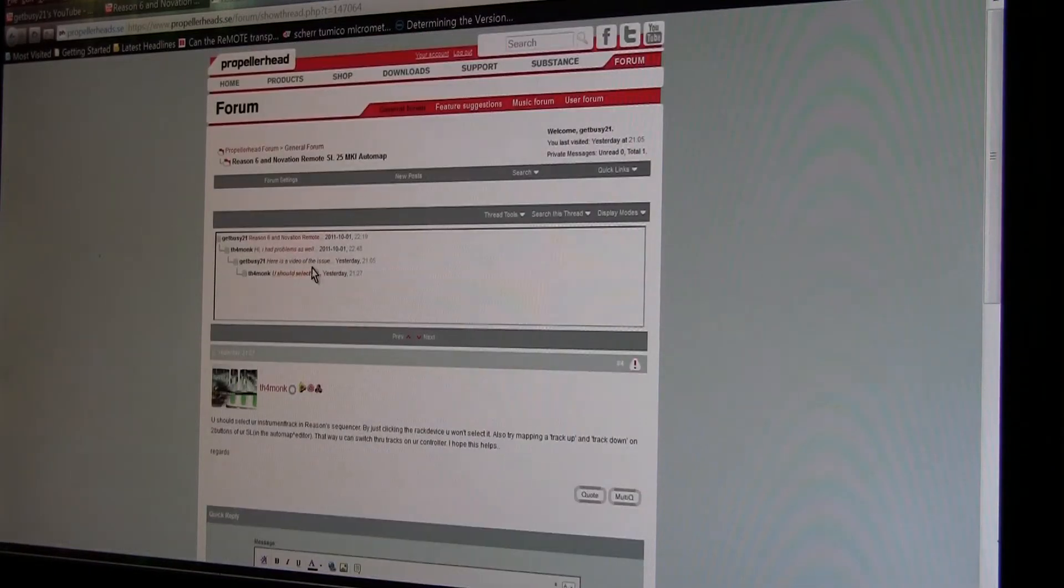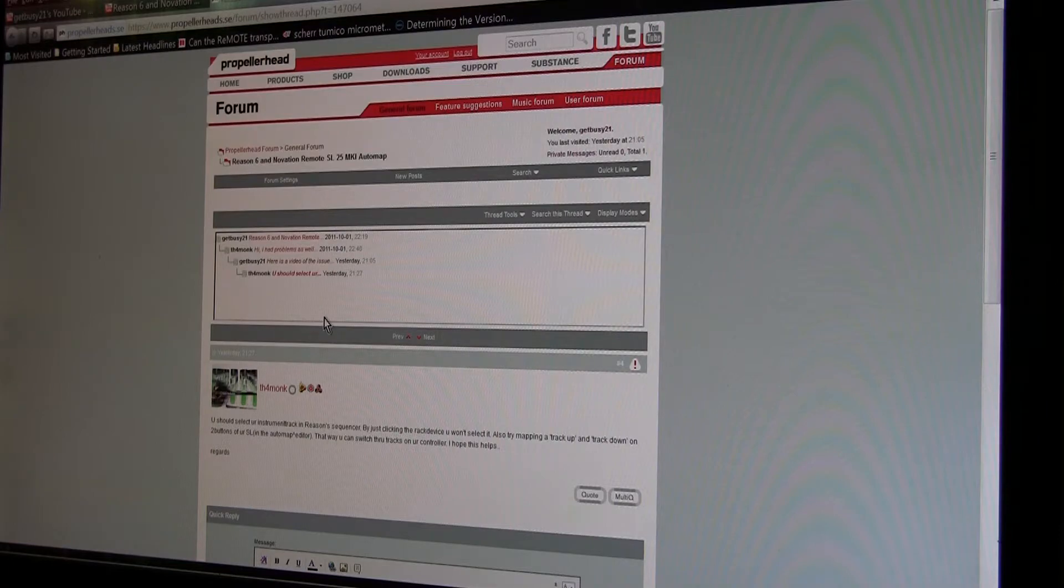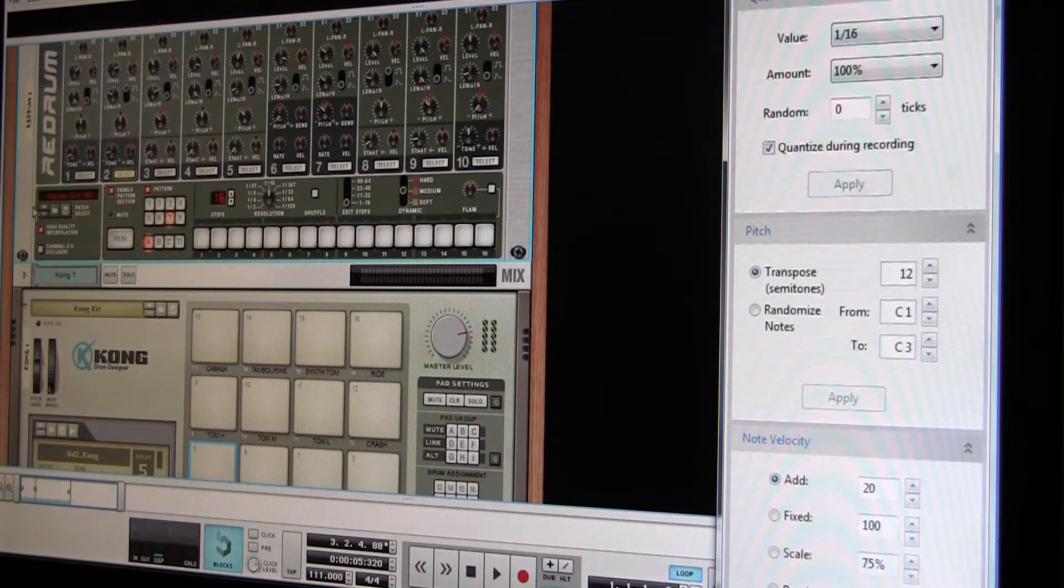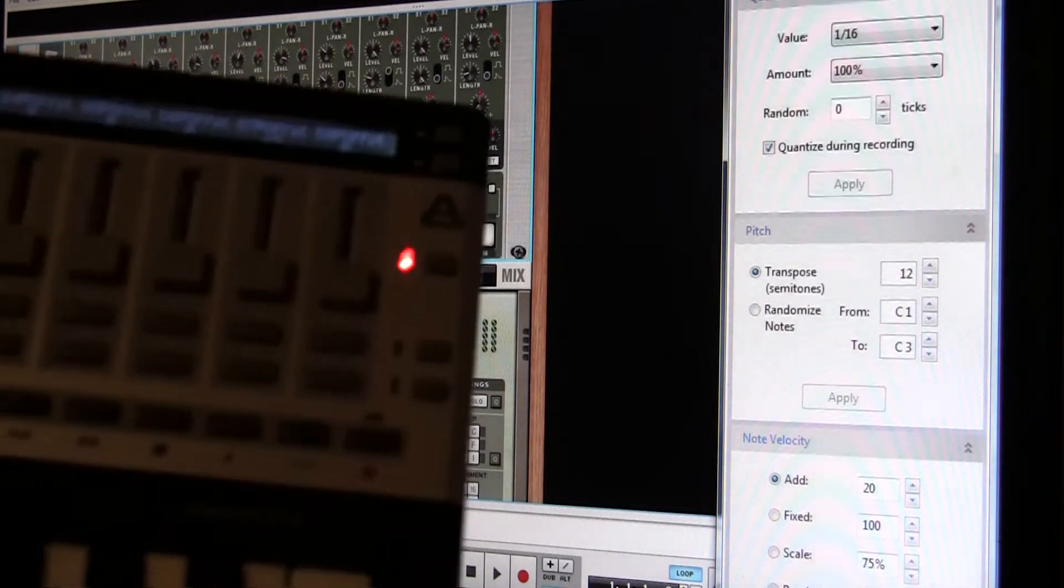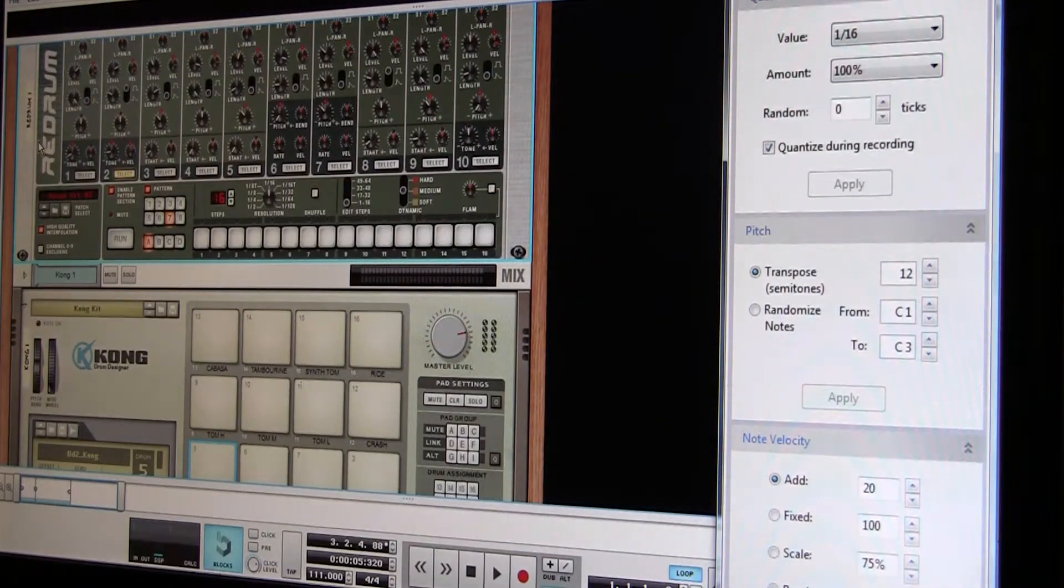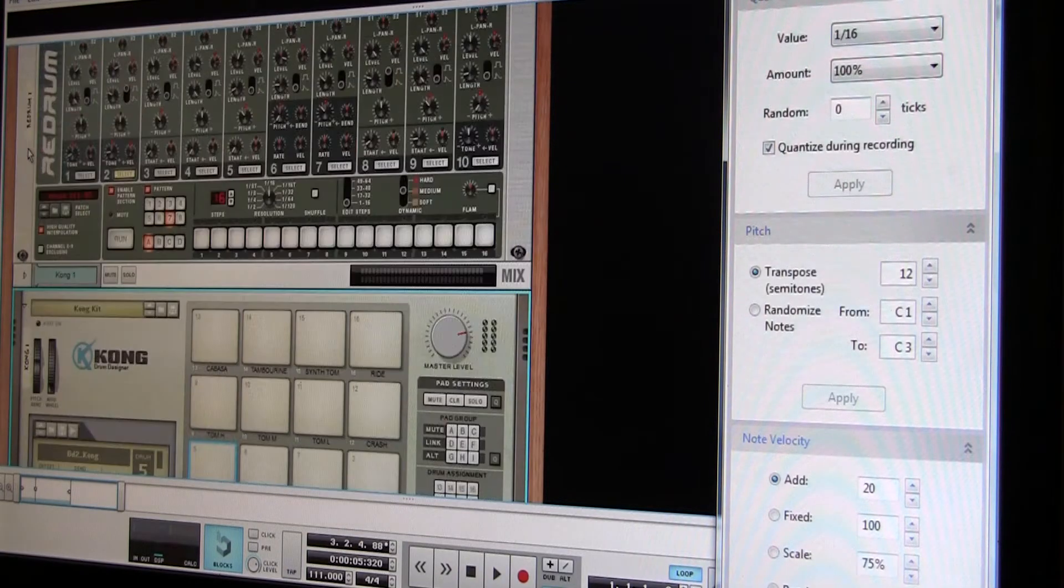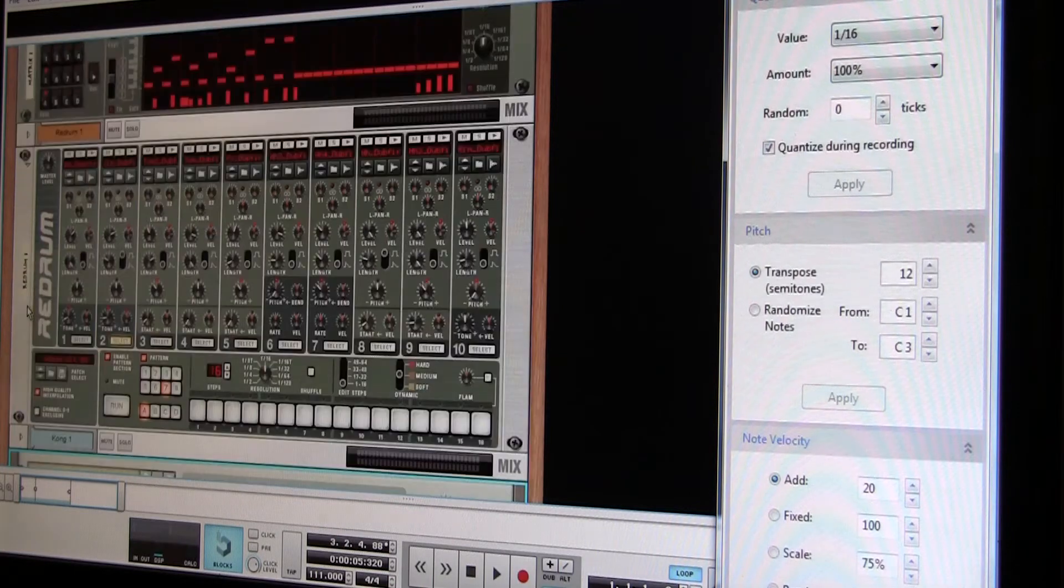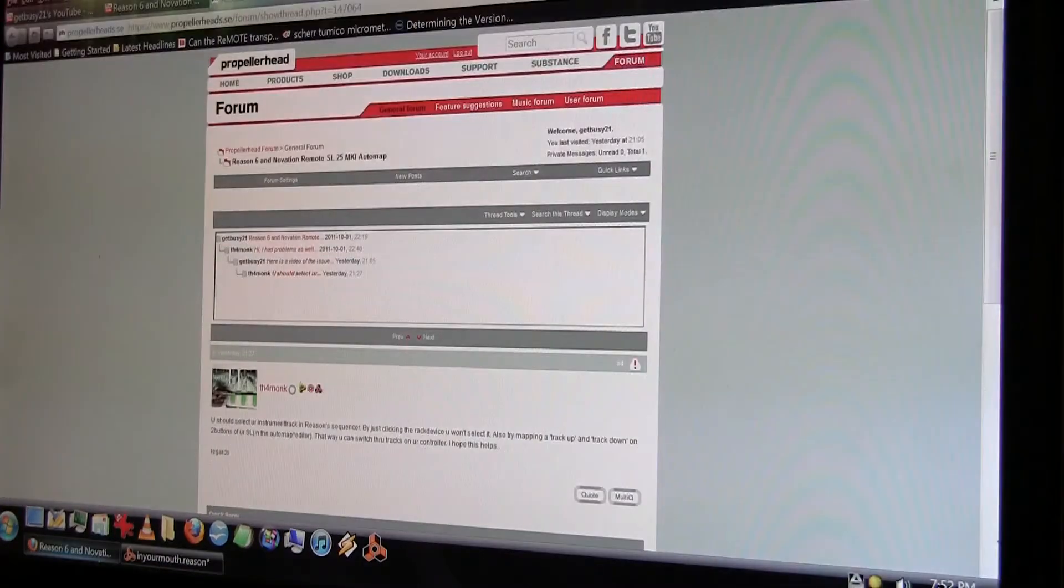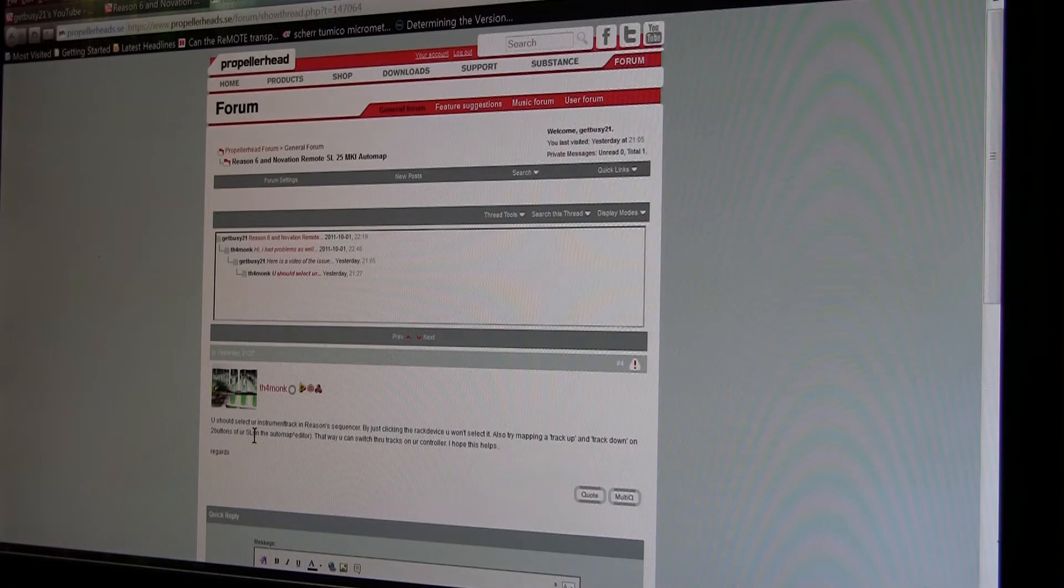It was relatively simple. I posted a comment saying I couldn't figure out why I couldn't go into Reason and select an instrument and have it automatically update on the controller. I'm using the Novation Remote 25, Generation 1. The issue was you can't just click on the instrument here and have it automatically update on the remote. The gentleman TH4Monk said that when you select your instrument track in the Reason sequencer, it will automatically update on the remote.